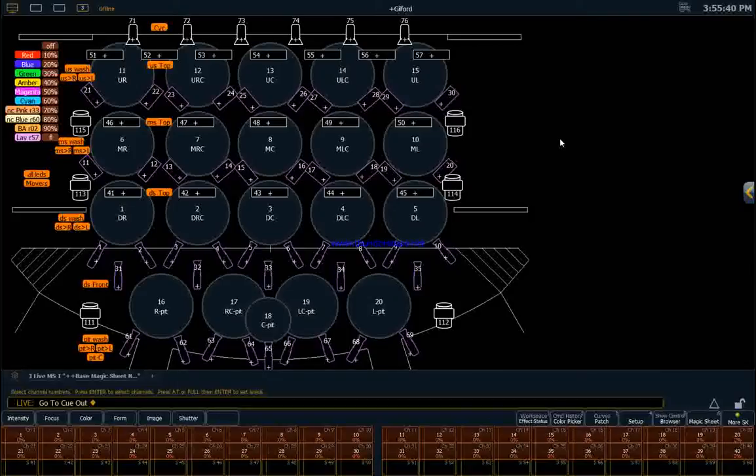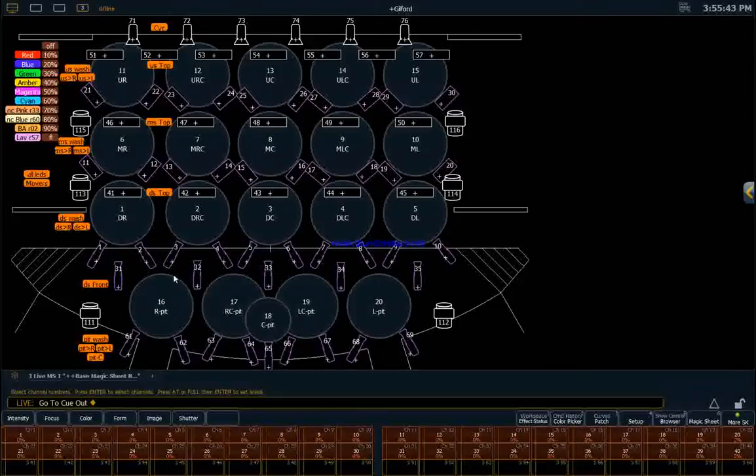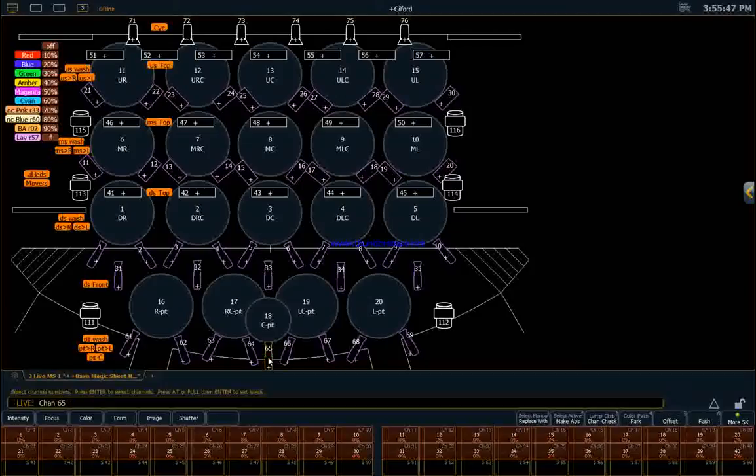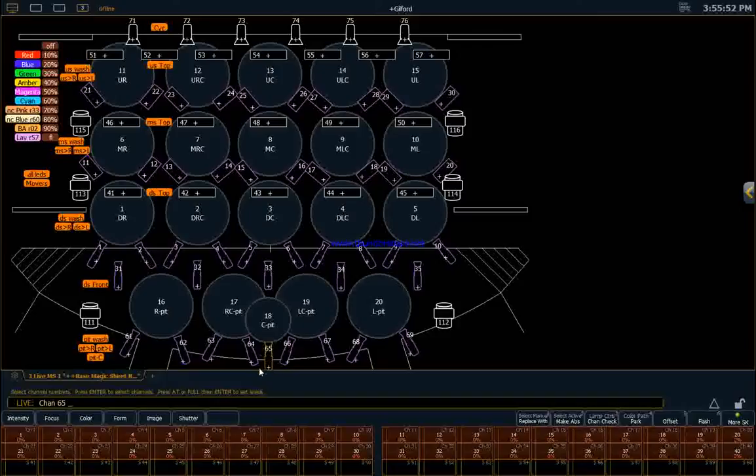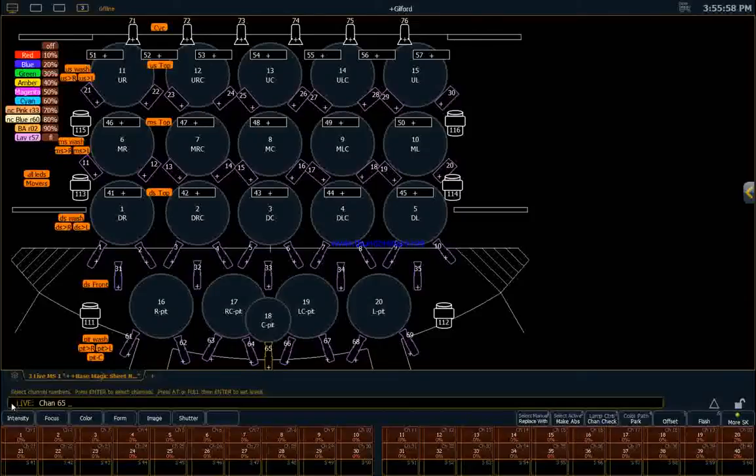So basically, you can click on any lighting instrument here. Let's click on this one that's focused in the pit here, and that has selected channel 65. You'll notice that the outline highlighted into a different color. Down here on our command line, it says live,